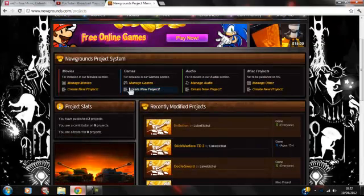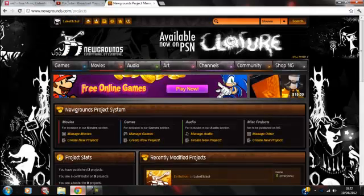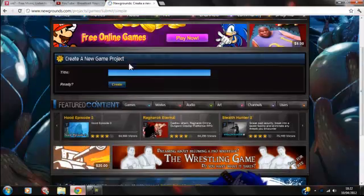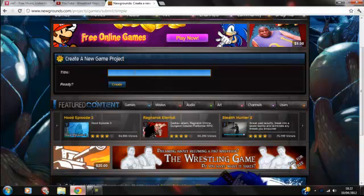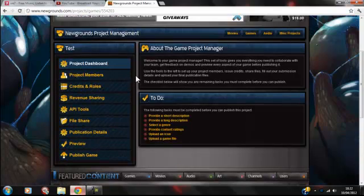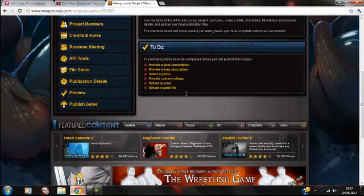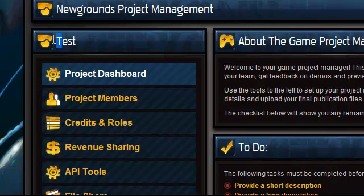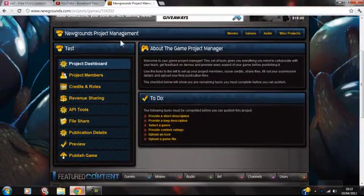Newgrounds API makes your game look much better if you're doing a game or movie. What you want to do is create an account or sign in if you've already had an account, and you want to go to the third one along here — Project Systems. And Newgrounds API, like I explained, is just a set of components that you put into your Flash games and movies. You just name your project like I typed in before.